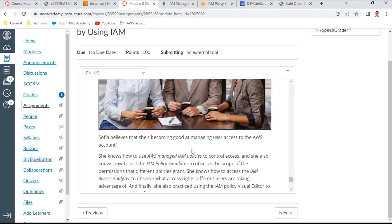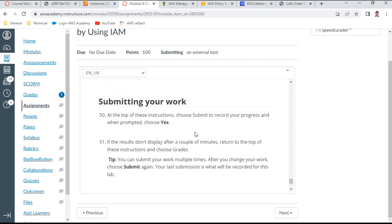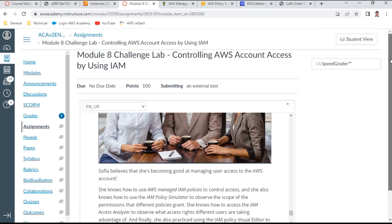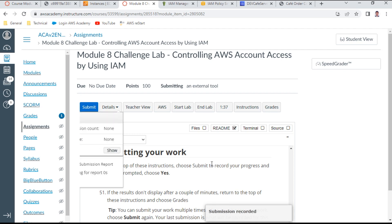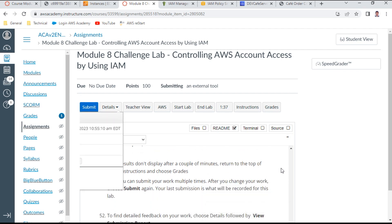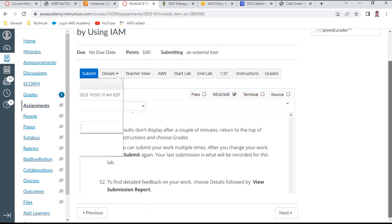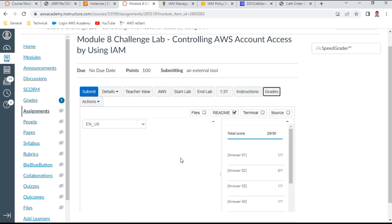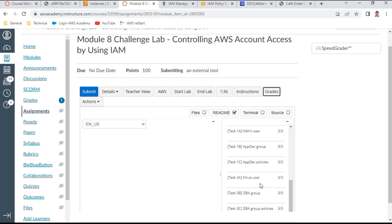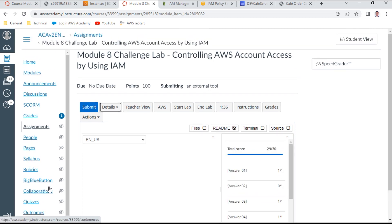Sophia believes she is becoming proficient with IAM security configuration. We have completed all tasks for this challenge lab and it's time to submit. I click Submit and wait for the grade. The result shows 29 out of 30 — one answer was wrong but all other exercises were completed correctly. That concludes Module 8 challenge lab. Thank you and goodbye.